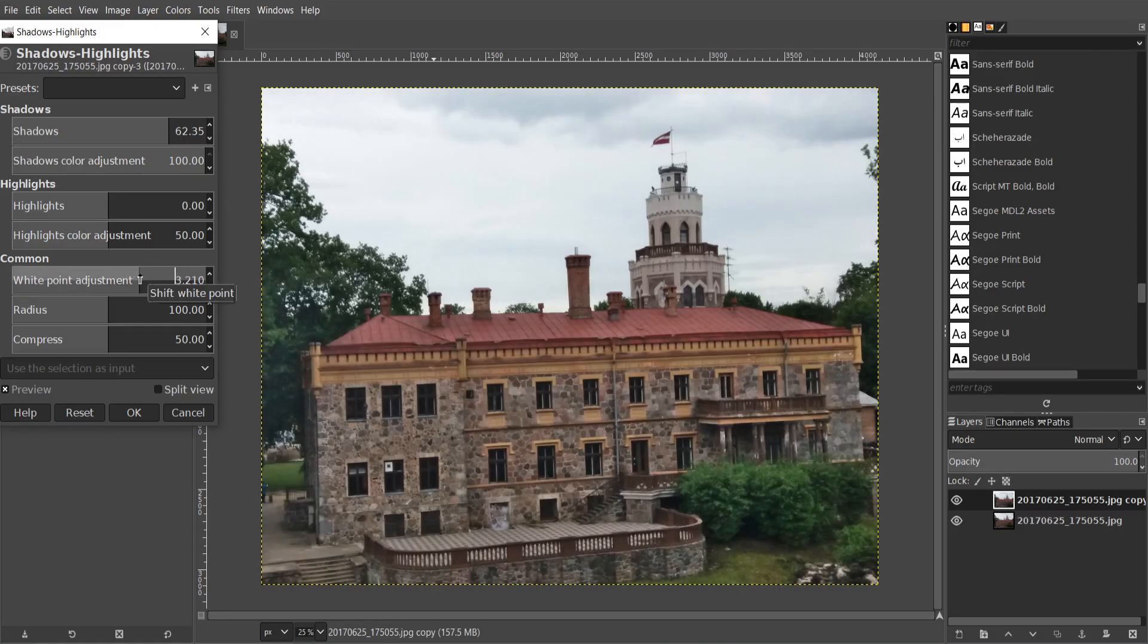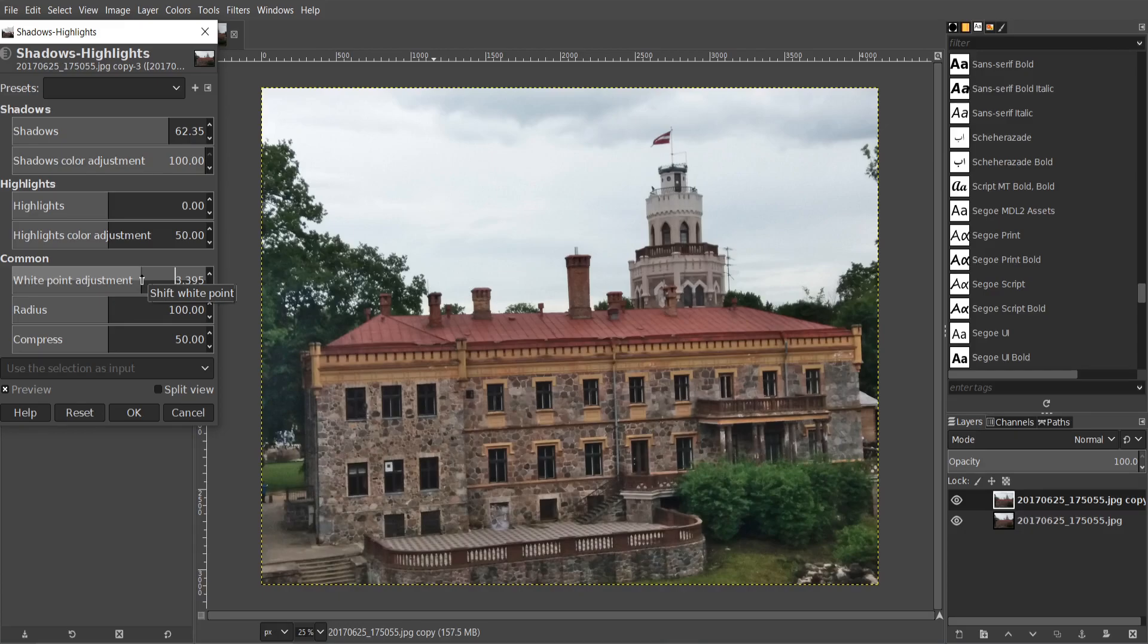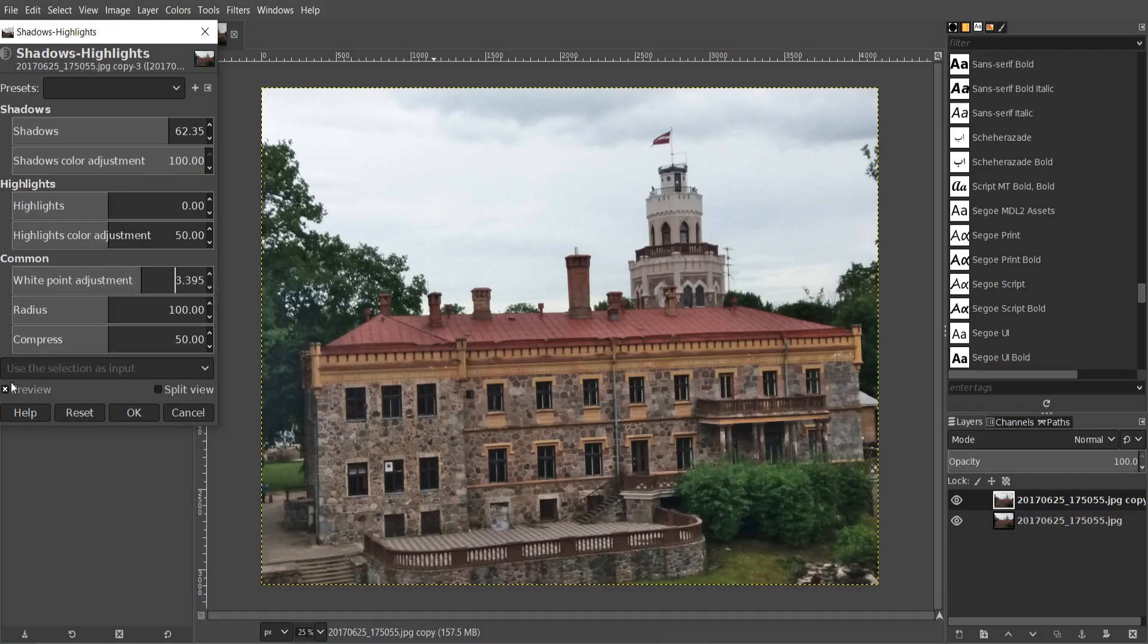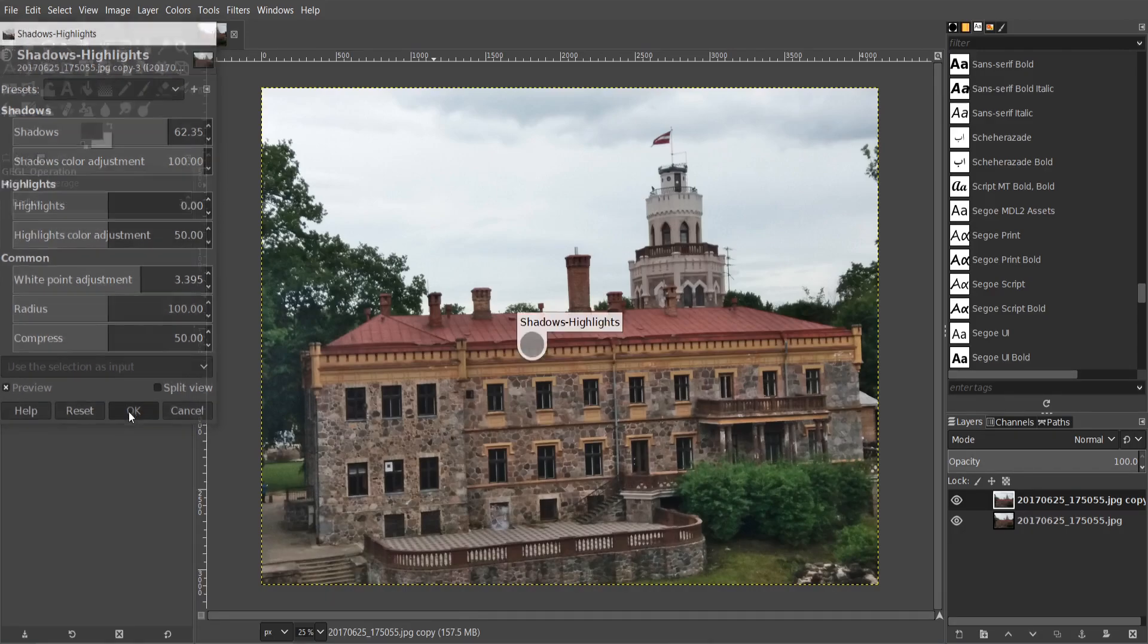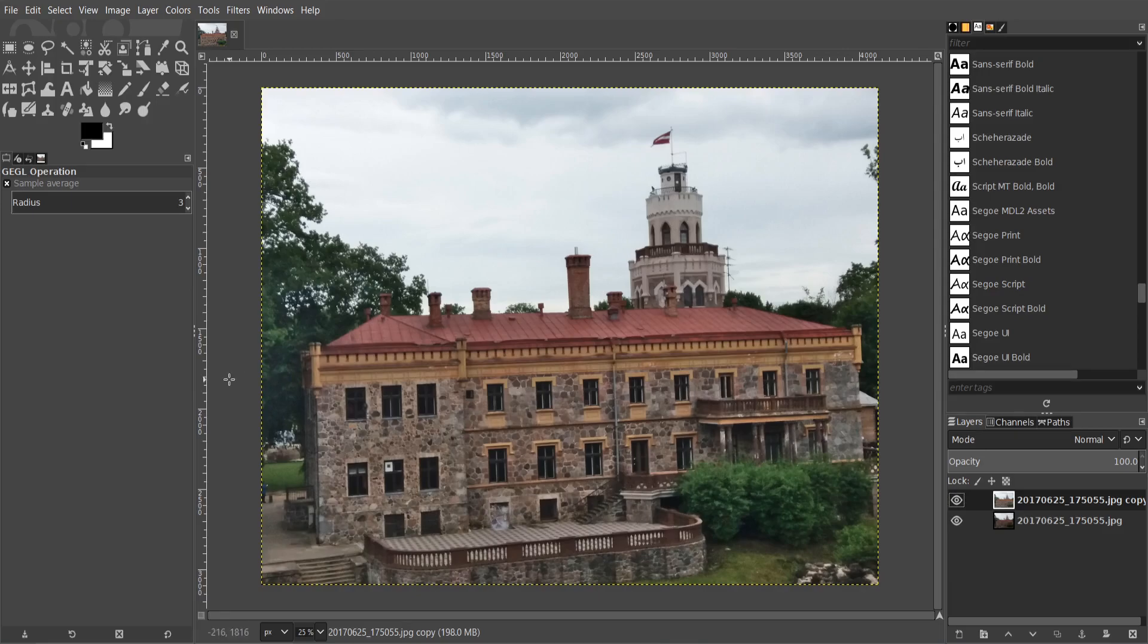Also you can play with other options. Light point adjustment also helps to lighten your image. This is a very easy way but it works for not all images because sometimes it lightens only some shadows.